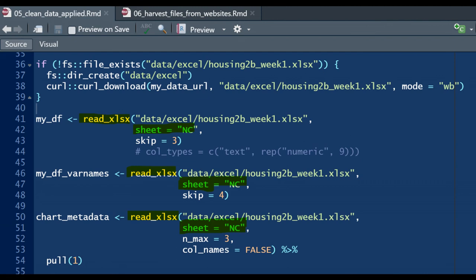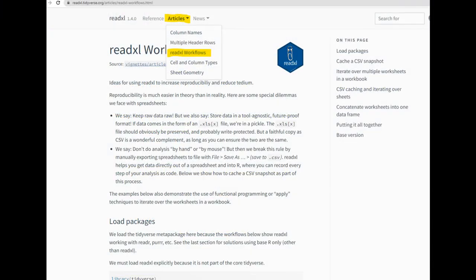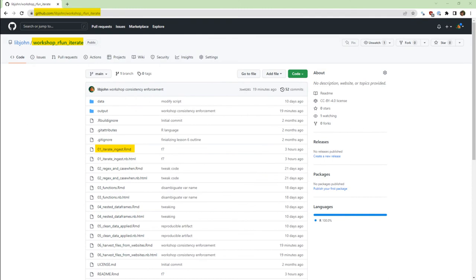Meanwhile, if you just need to ingest multiple worksheets, see the second-to-last video in this series, or read the workflow article at the readxl tidyverse website, or you can cobble through the code in the GitHub code that I'm sharing, again, down in the description.